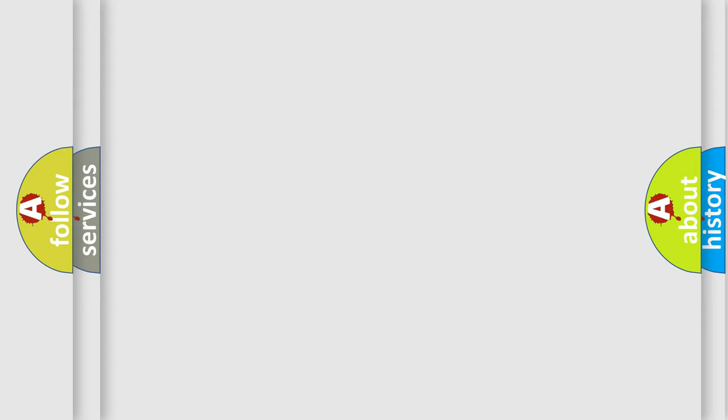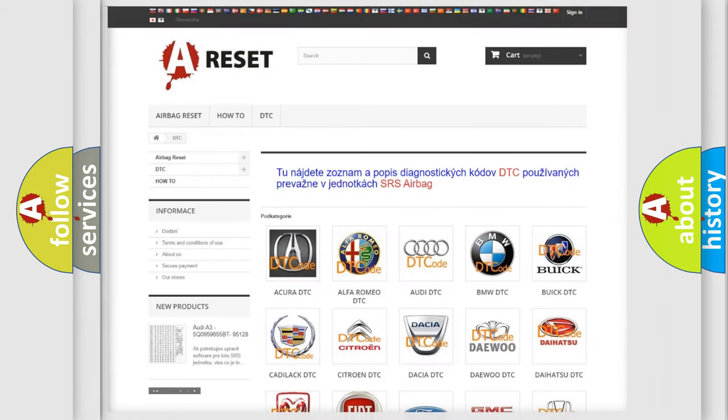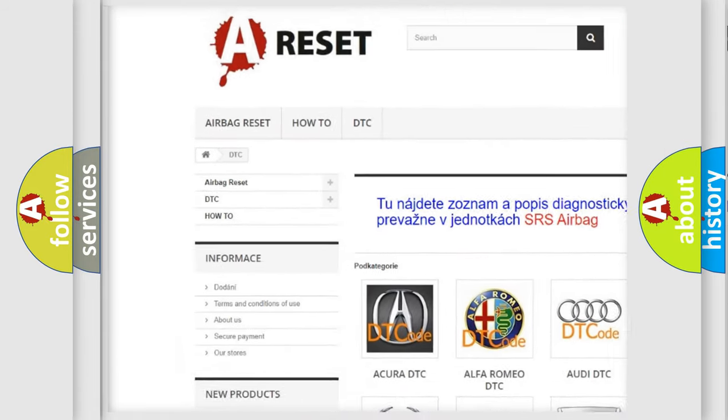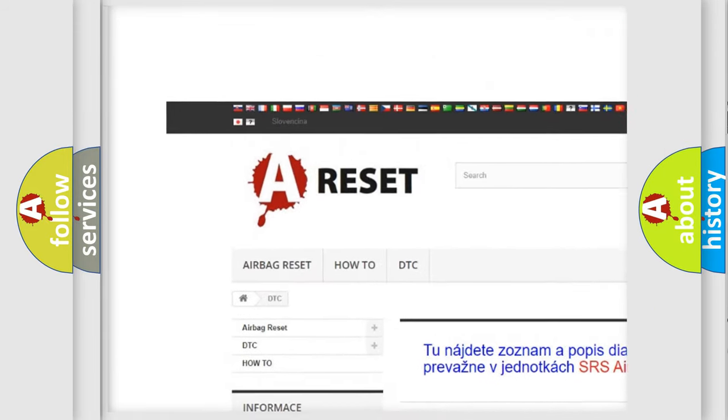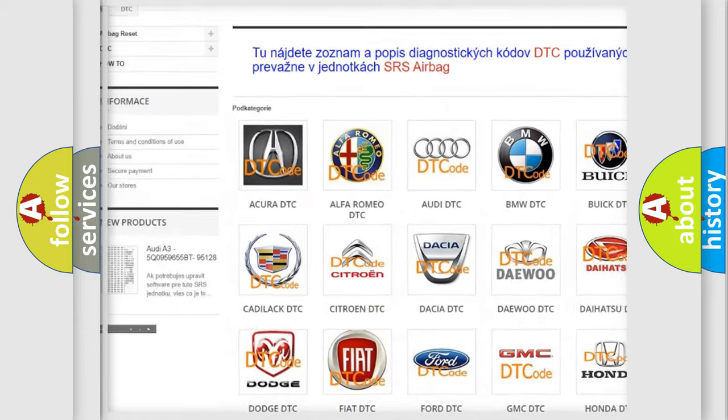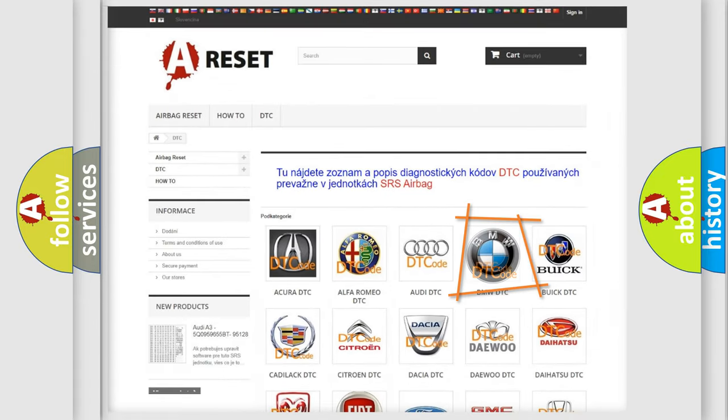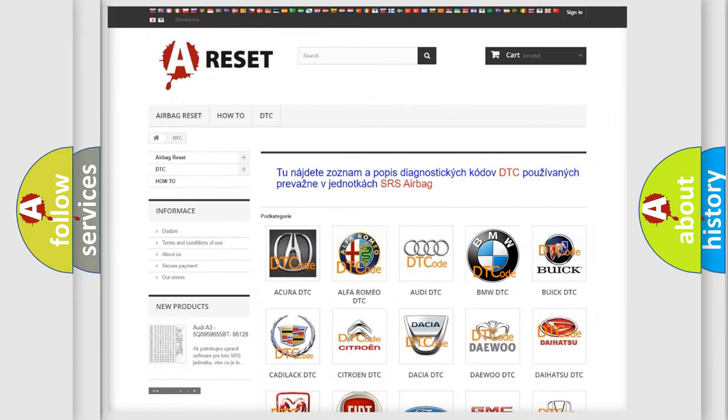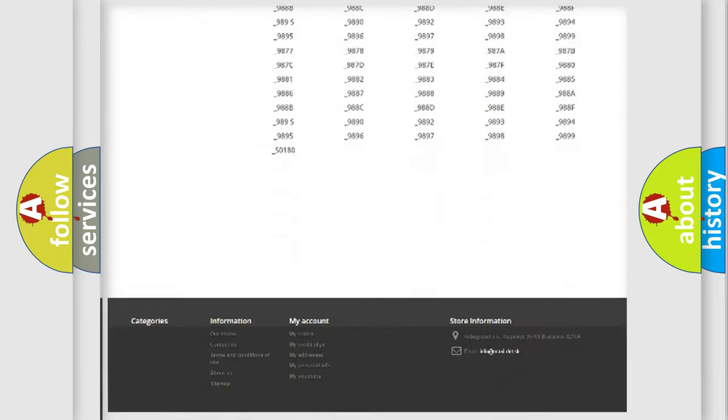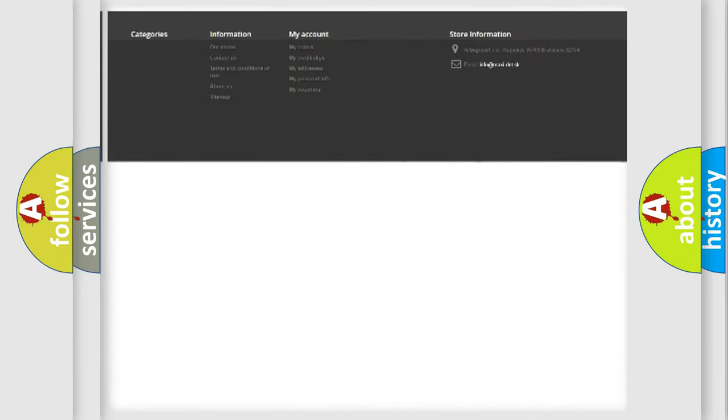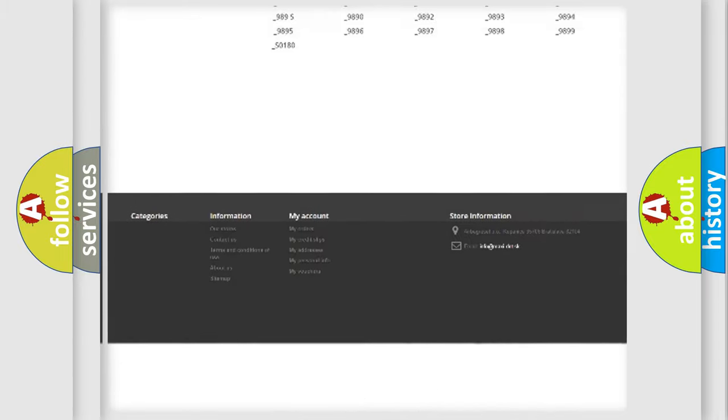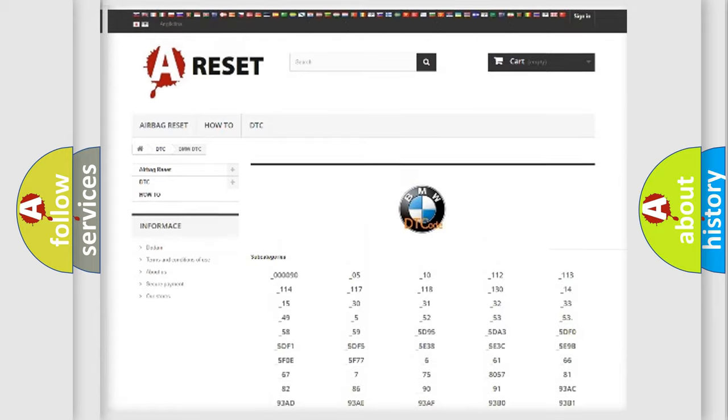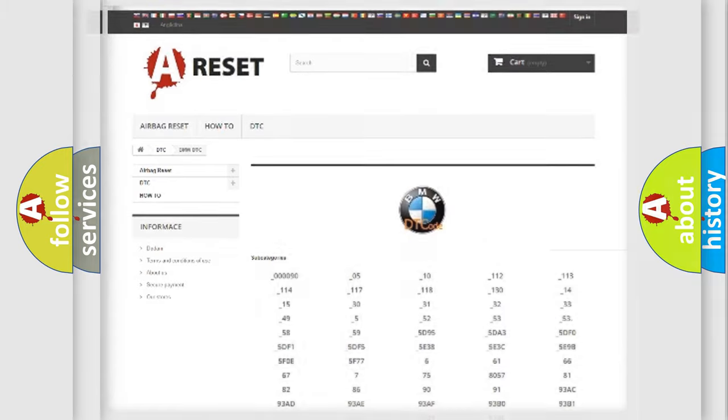Our website airbagreset.sk produces useful videos for you. You do not have to go through the OBD2 protocol anymore to know how to troubleshoot any car breakdown. You will find all the diagnostic codes that can be diagnosed in BMW vehicles.